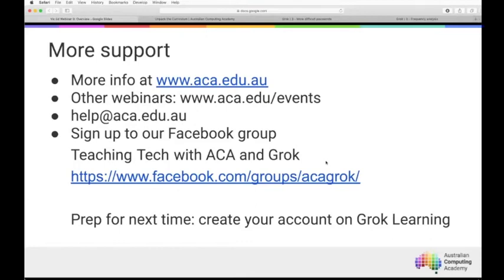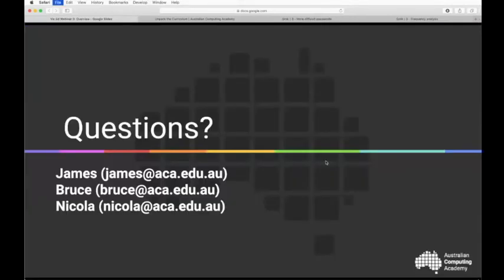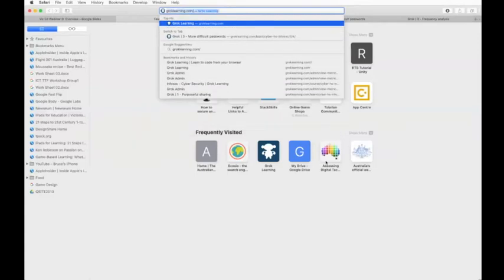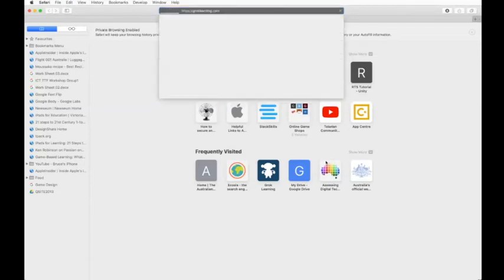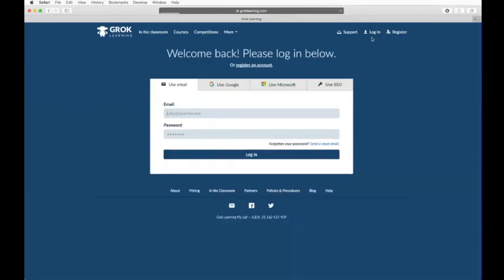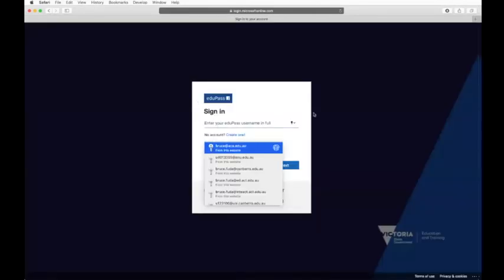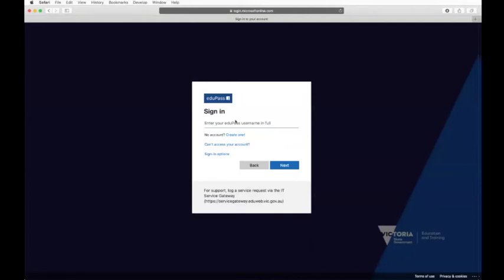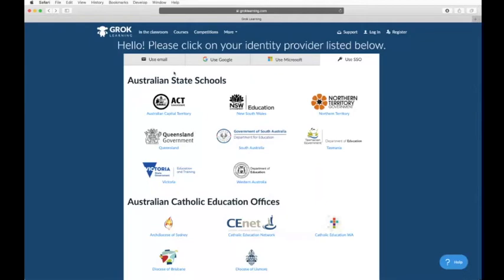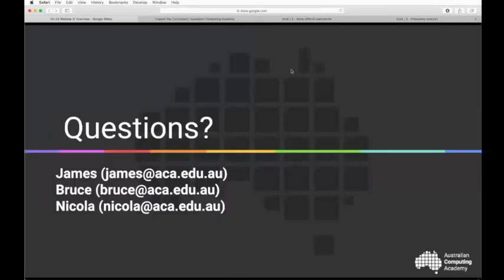If your school has transitioned to new email addresses, you can do a single sign-on integration. When logging into Grok Learning, click 'Use SSO' and you'll see the Victorian Education and Training option. This doesn't work with old edu mail addresses — only with the new Microsoft EduPass email addresses. The department indicates that everyone is eventually transitioning over, though the timeframe varies from school to school.